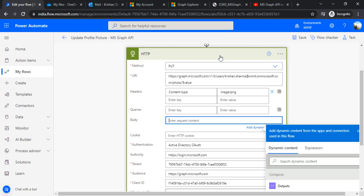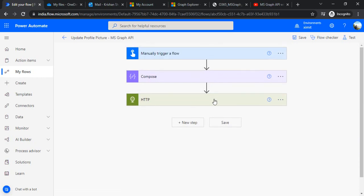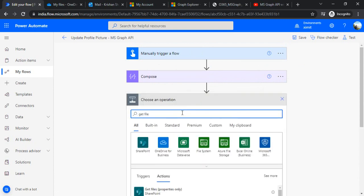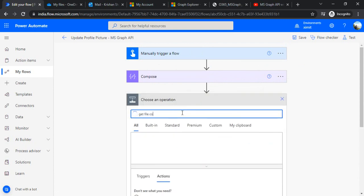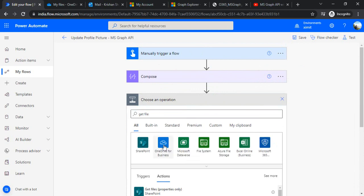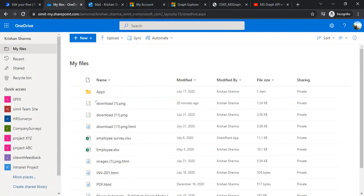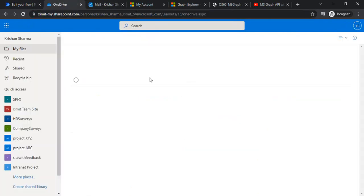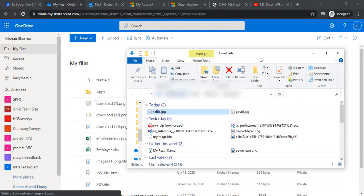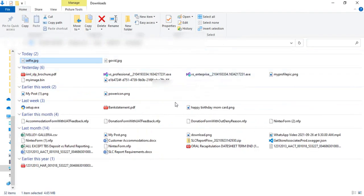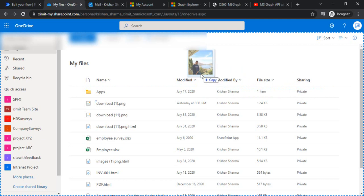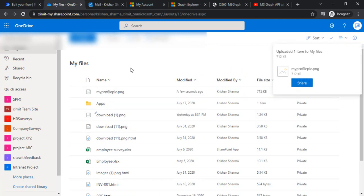Under the body I have to pass on the binary of that file content or the image file content. For that I have to extract the image binary or image file content, so I'll be using get file. Let's say my profile picture is on my OneDrive, so let me open my OneDrive and upload one profile picture.